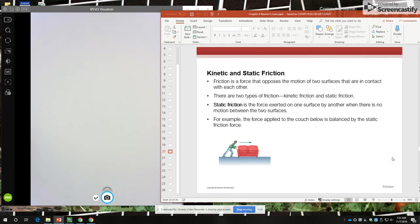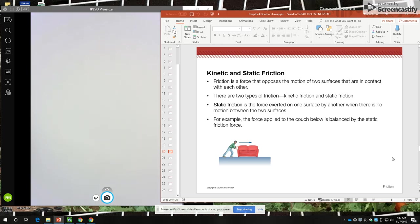There are two types of friction, kinetic friction and static friction. And static friction is the force that's exerted by one surface on another when there's not yet motion between the two surfaces, or there's no motion between the surfaces. Static friction is friction that's opposing the intent to move.